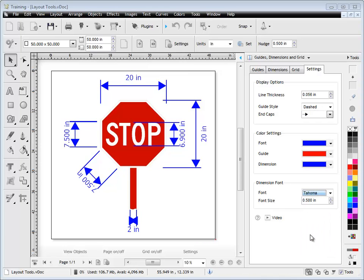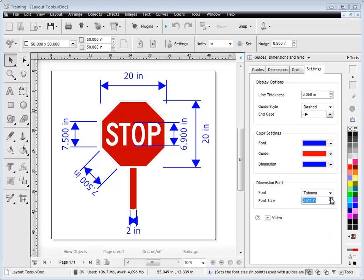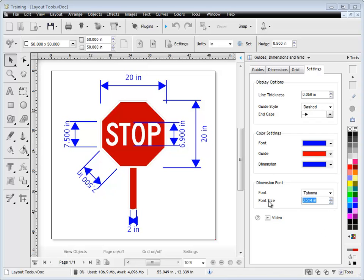Select Tahoma, for example. Make it bigger or make it smaller. We can really adjust how our dimensions appear on screen by using these settings tools.